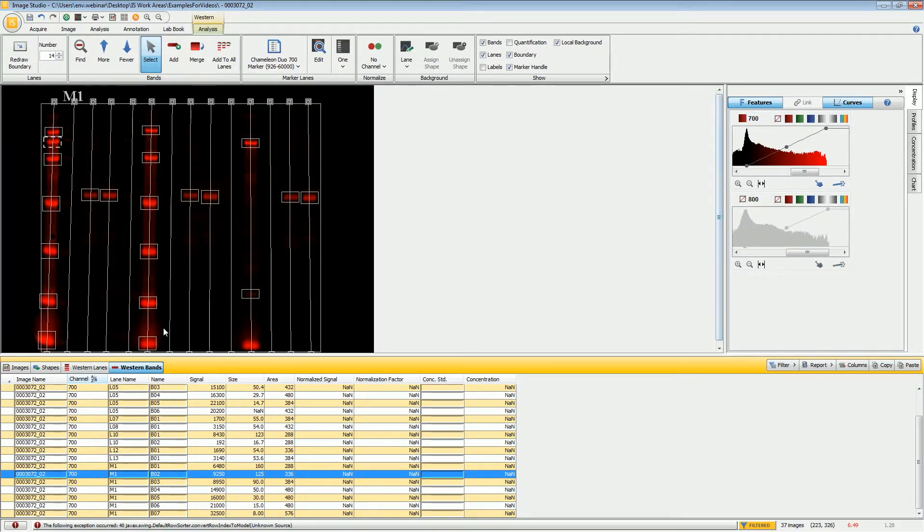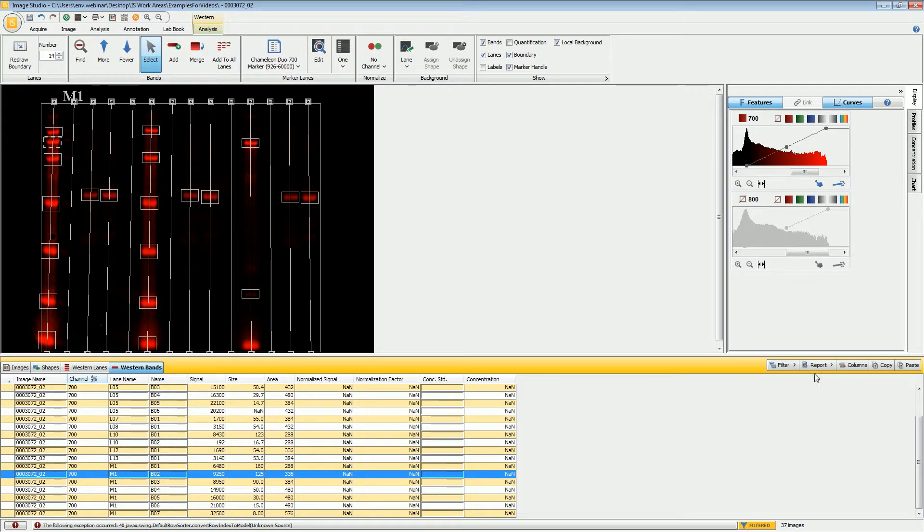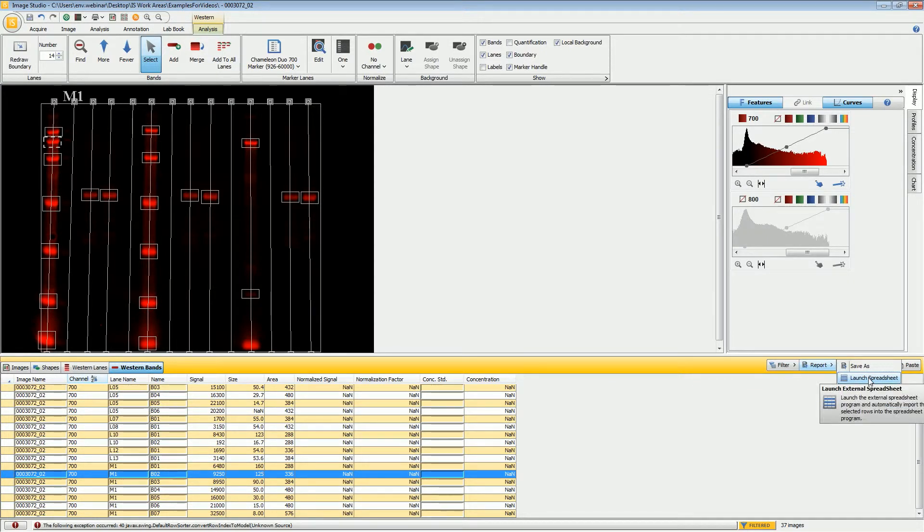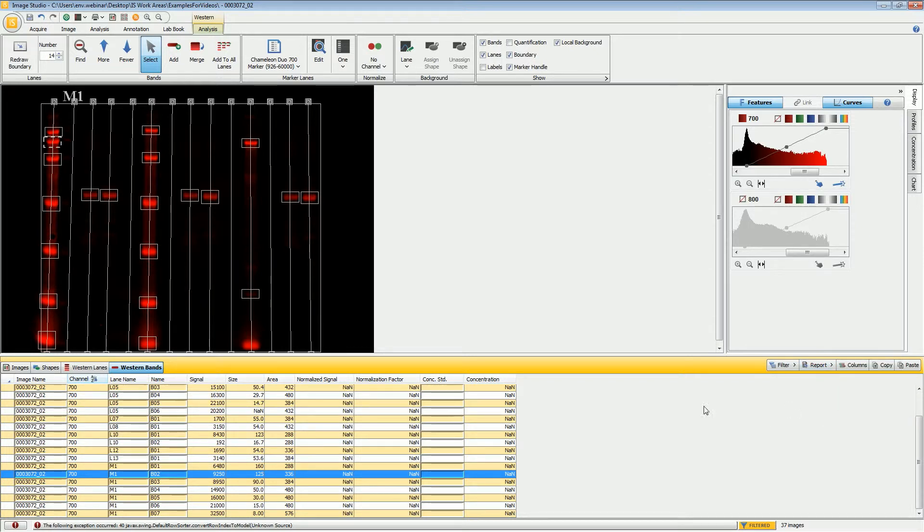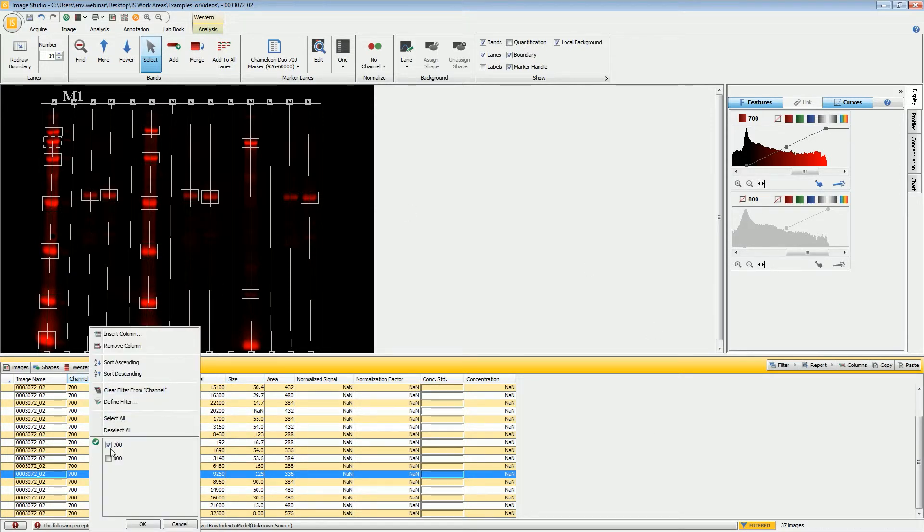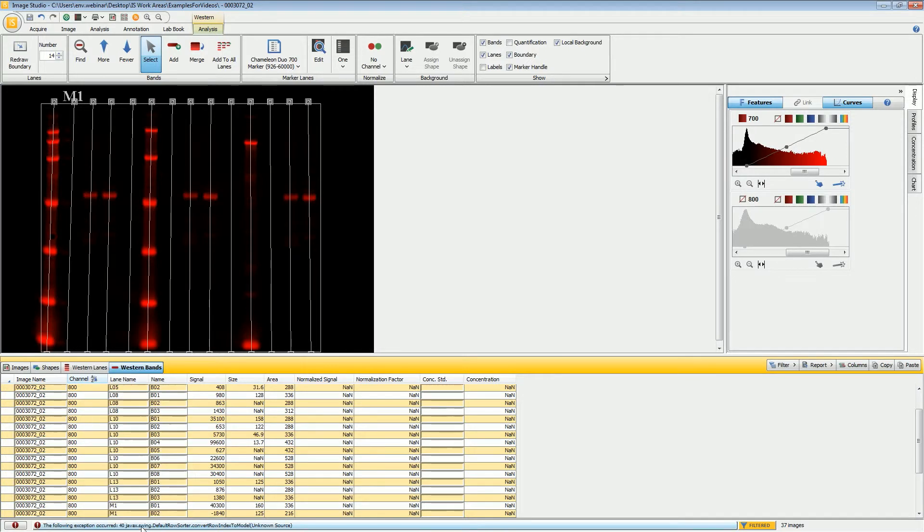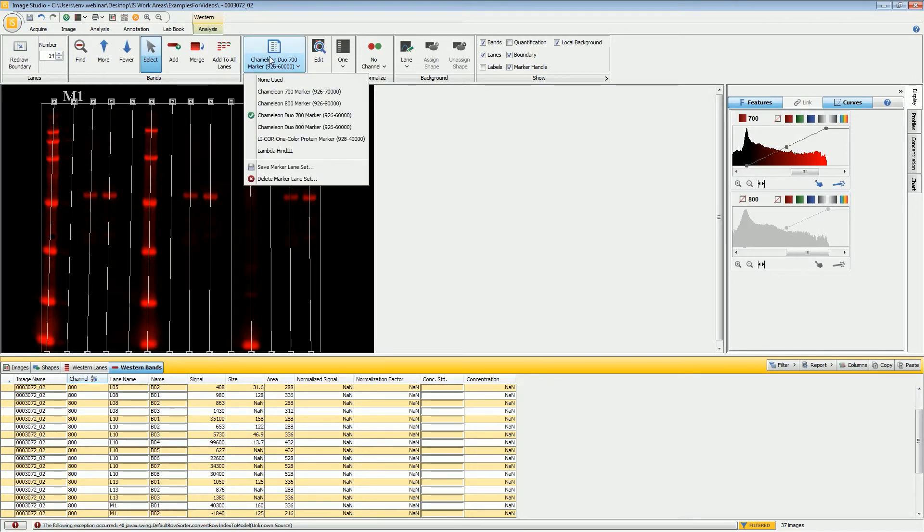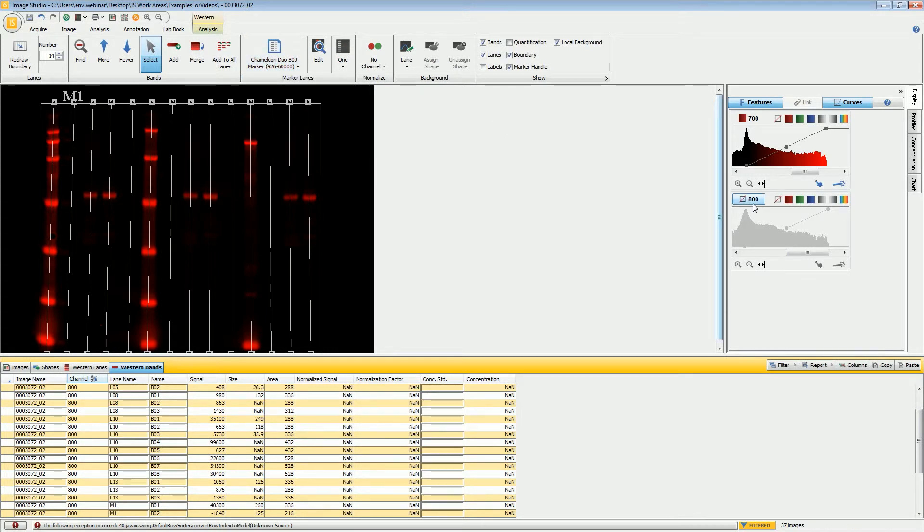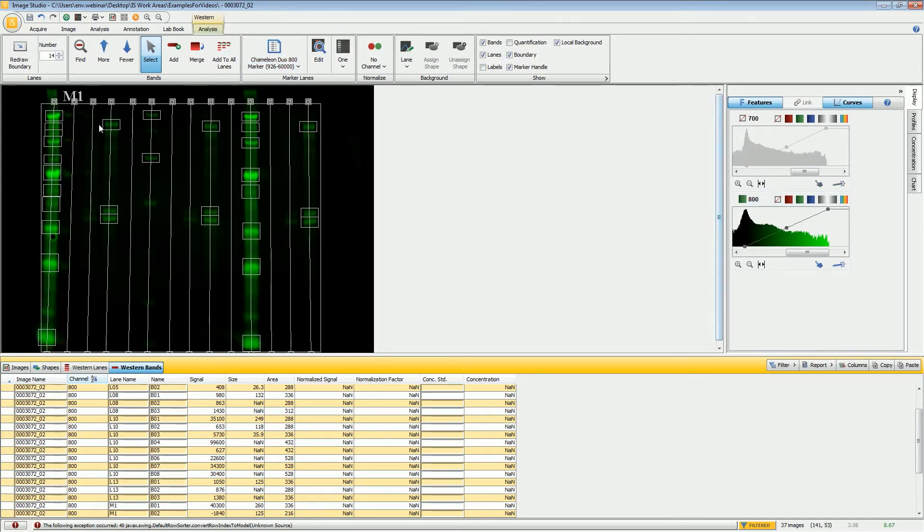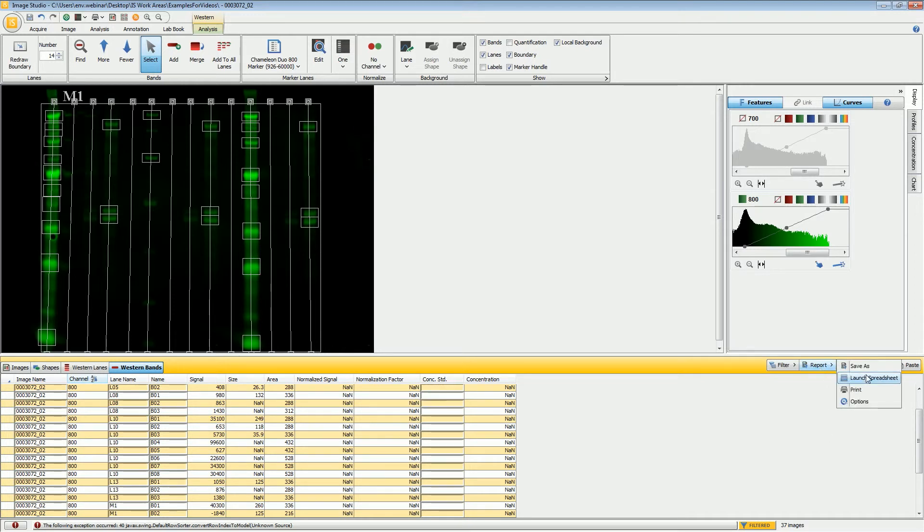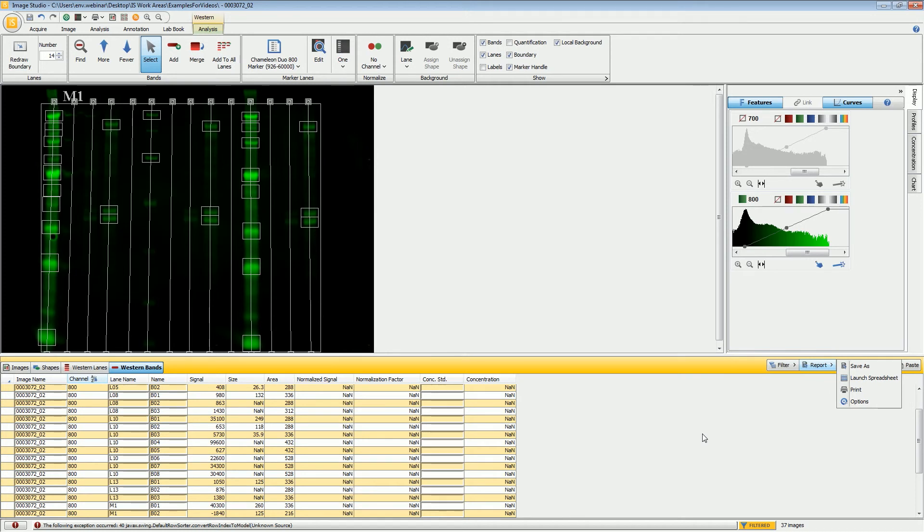Once I have everything shown correctly and I've made sure that I'm using the correct marker and everything is done correctly, I will then go ahead and export as I normally would. If you want some more information on exporting tables, that will be covered in a different tutorial video. Once you have exported all of that, you will need to switch back to the 800 channel and then switch your marker to the 800 marker. Make sure all the bands are set up correctly, just like we did with the 700 marker. Then you go ahead and export the 800 data on their own, and then everything will be sized correctly. Thank you very much.